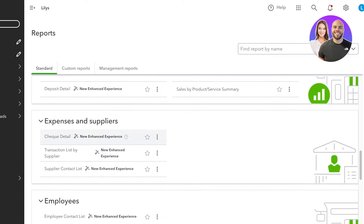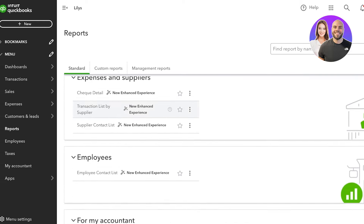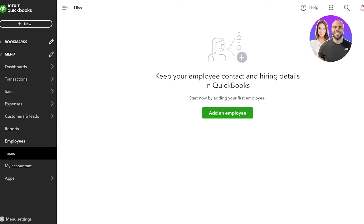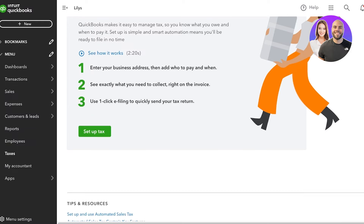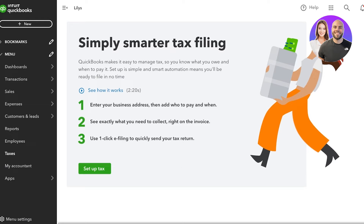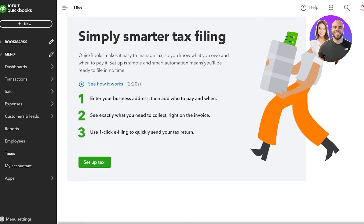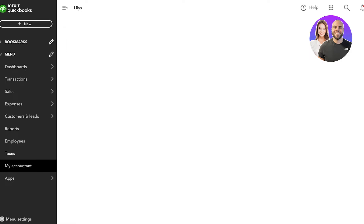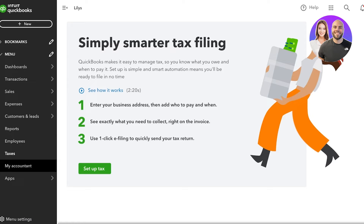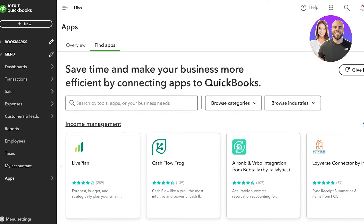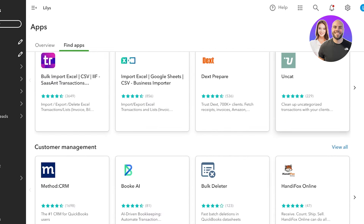There is also a new enhanced experience boosted with AI that allows you to create some amazing reports with additional features. After that, you can go into the Employees tab to add your employees. Then go into Taxes on the left panel — QuickBooks will set up your taxes for you. Complete your billing address and business address, then see what you need to collect. You can go into invoicing and create a one-click e-filing system to return your tax refund. Below that there's a My Accountant section, where QuickBooks has professionals that can help you with your accounting needs.